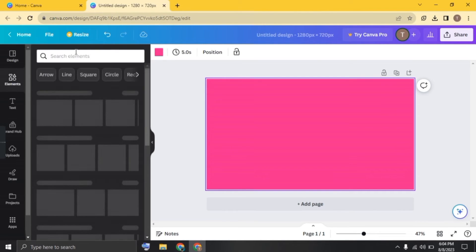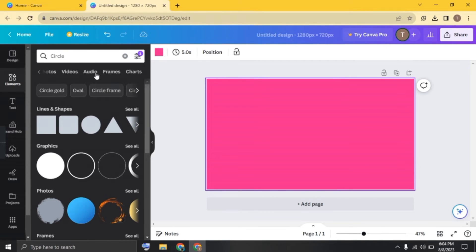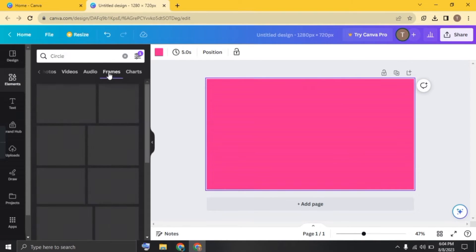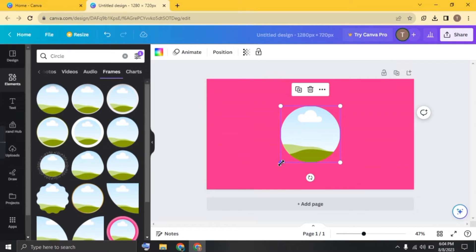click on elements and search for circle. Click on frames and add the simple brown frame here.